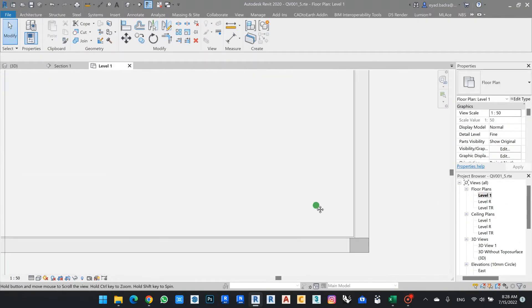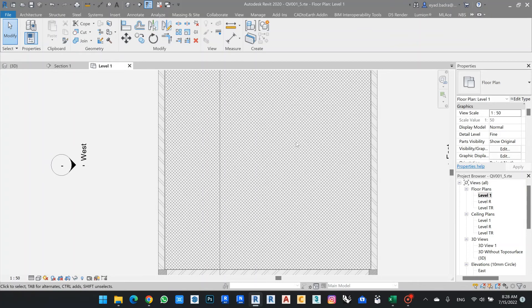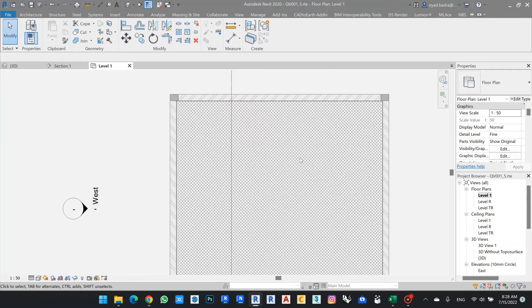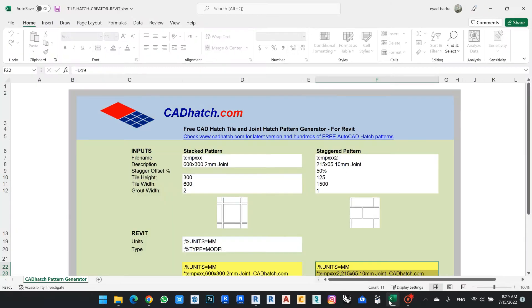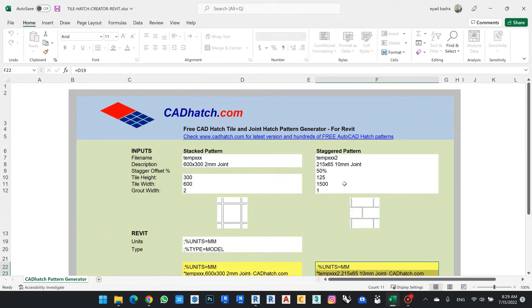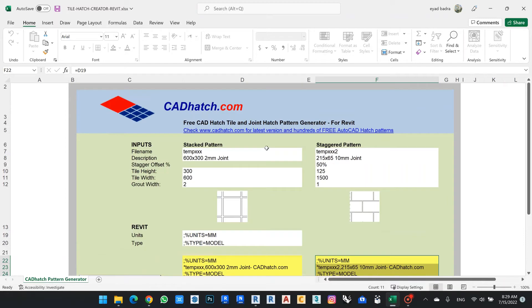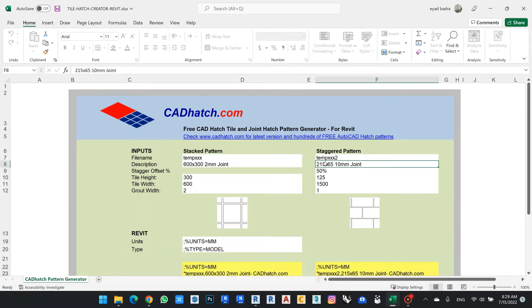If I go back to my level here, I see this is my model pattern. So now how we can change it to scale? I will go to my Excel sheet by cadhatch.com. They have two types of pattern: stack pattern or staggered pattern. So I can from here choose my description.